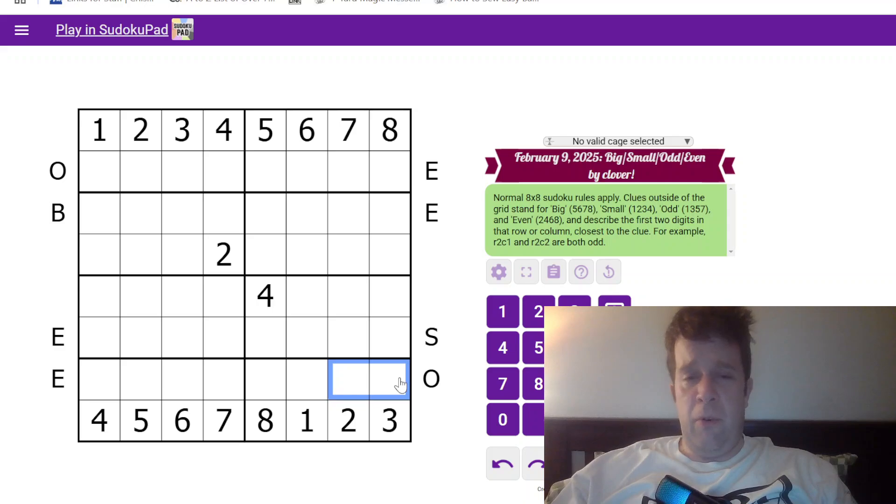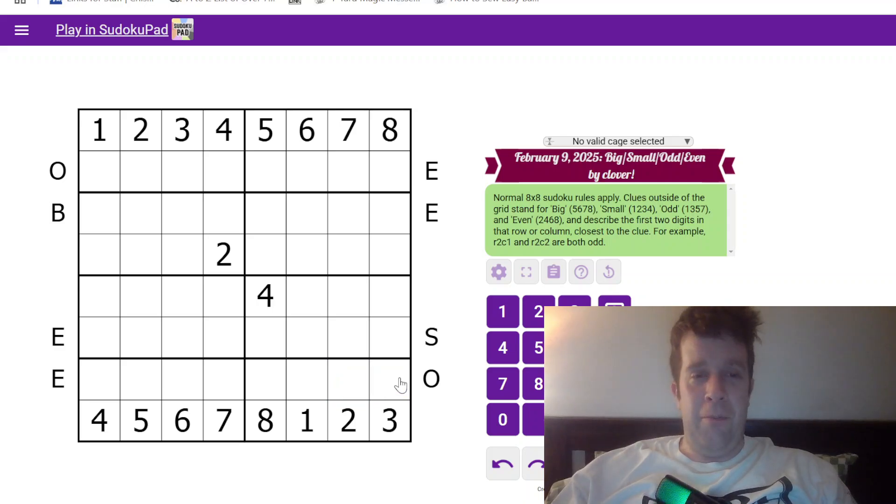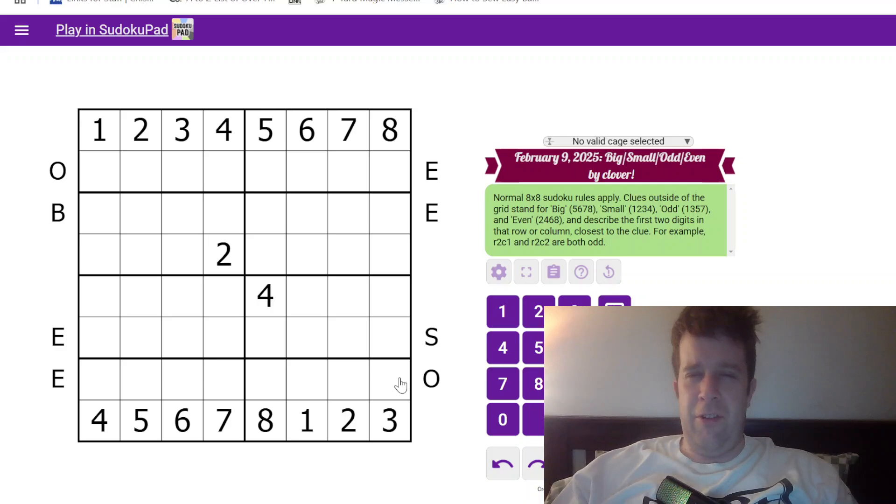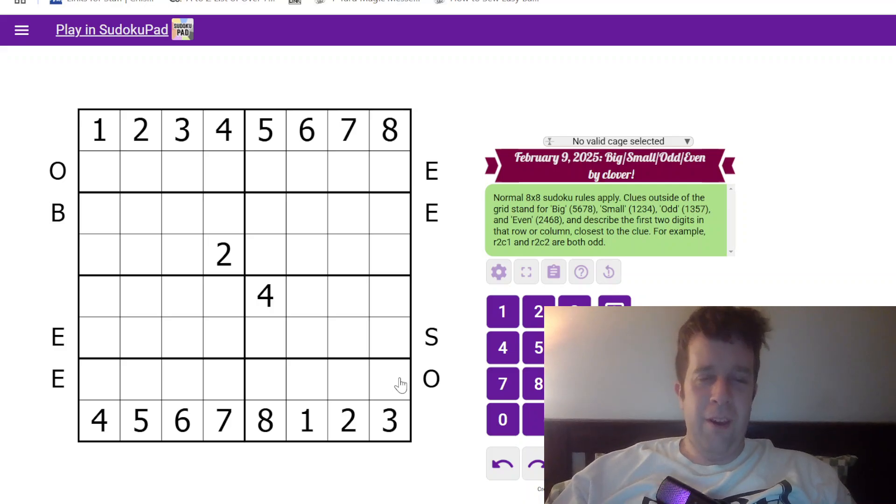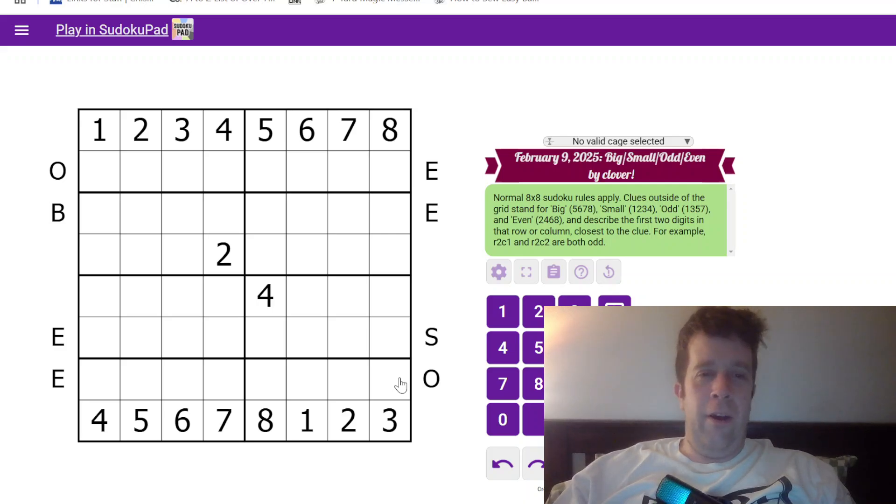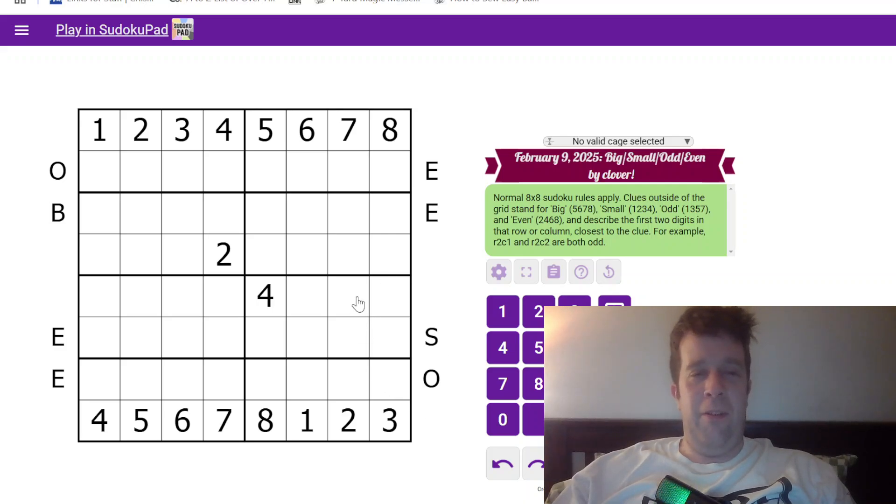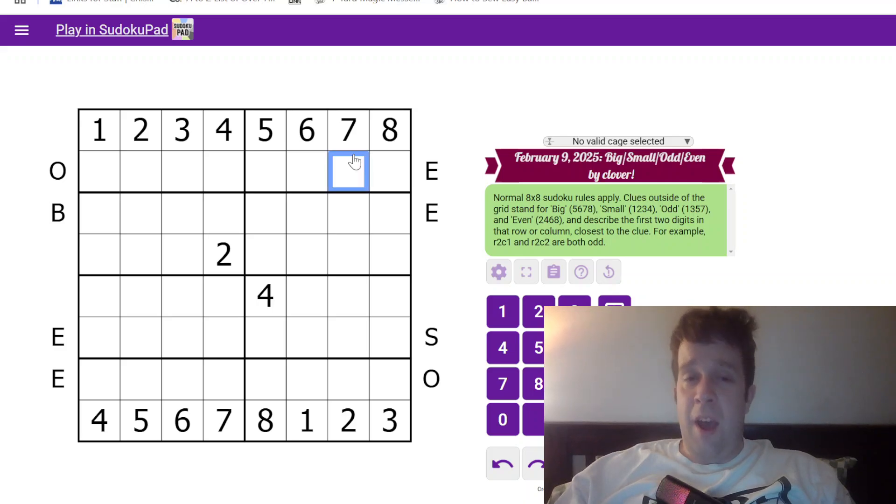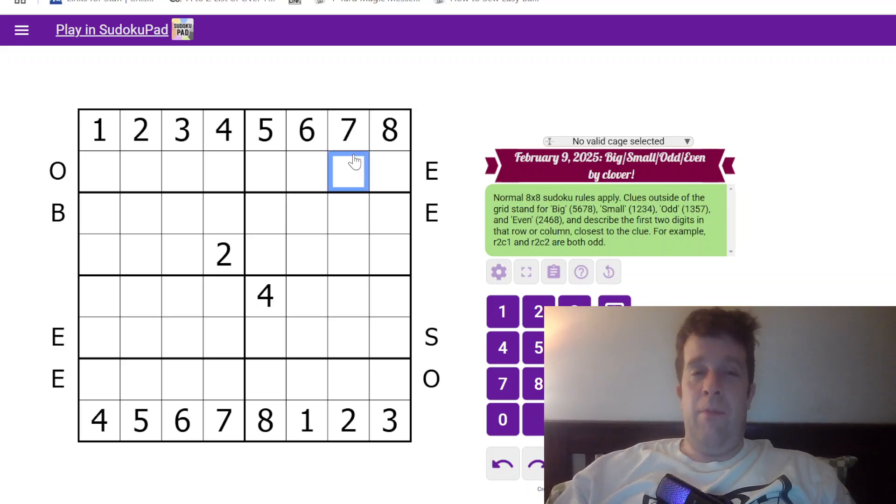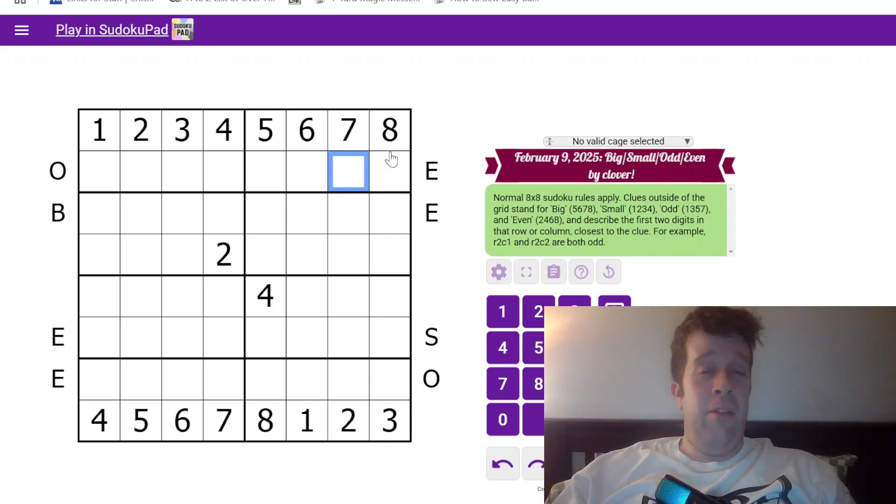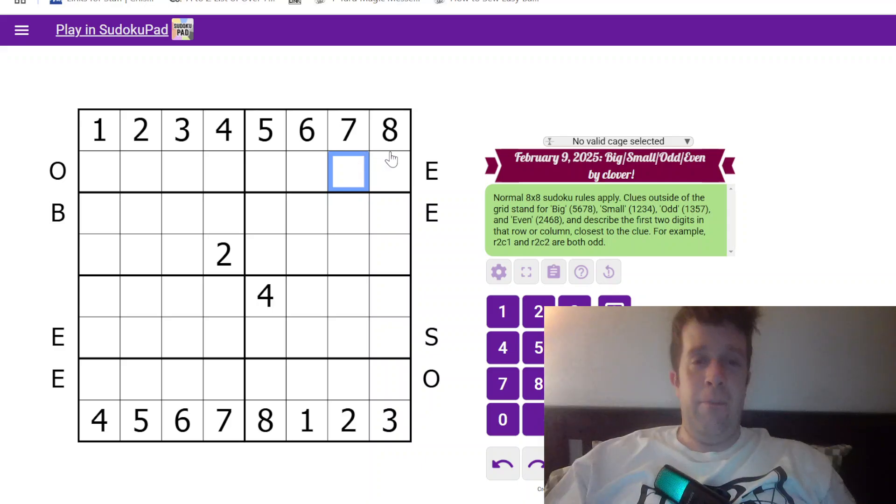Give it a go before you watch me do it. Pretty sure this one's fairly gentle if I remember correctly. I solved the meme one Clover made - I will not tell you why it's a meme puzzle. This one's probably set to be pretty good too, so let's do it.